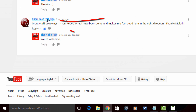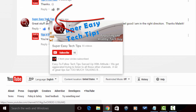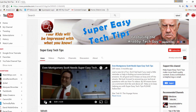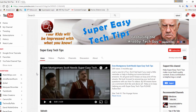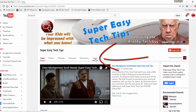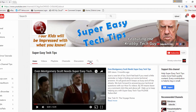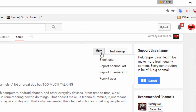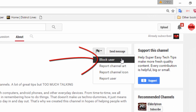Now let's go ahead and go to Super Easy Tech Tips' YouTube page. And this is the second place that you can block a user. If you go to the About tab, over here to the right you'll see a little flag. If you click on that, it gives you the option to block user. Click on that — they're out of your life. No more stinking comments, no more trolling. They're gone.